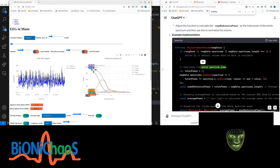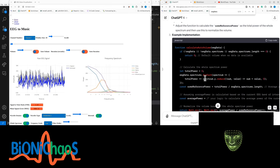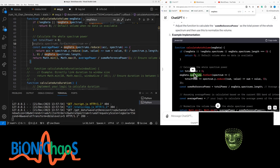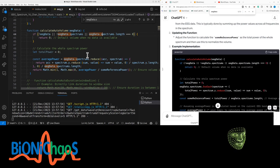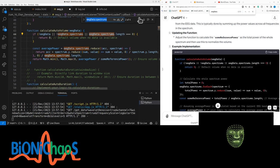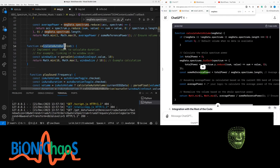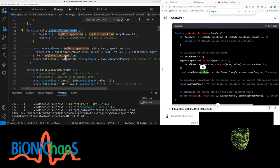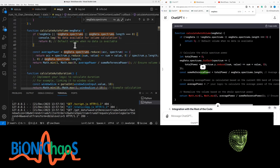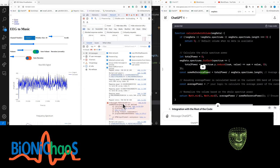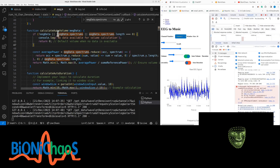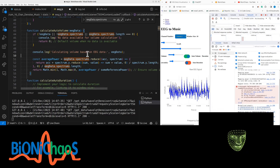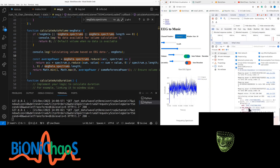That should be available in the EEG data. We're calculating the average because we have multiple data values. Total power makes more sense than average power. What's going wrong is that the spectrum should already contain everything we need. Auto duration works, but volume doesn't — we're still getting the 'sum_reference_power is not defined' error.